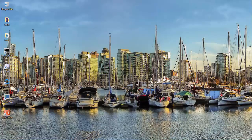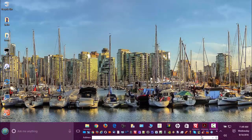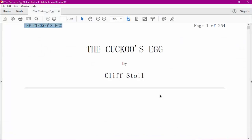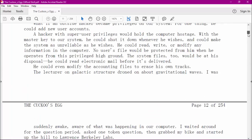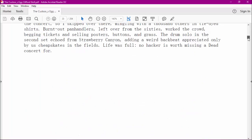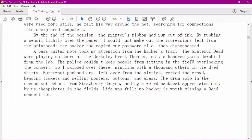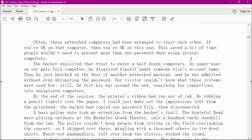What I'm going to do here is bring up an Adobe Reader document. This is from a book called Cuckoo's Egg by Clifford Stoll. If we scroll down into the text here, we have a lot of text in here.